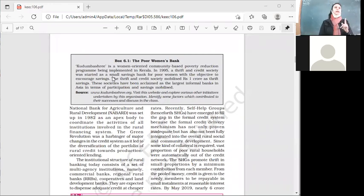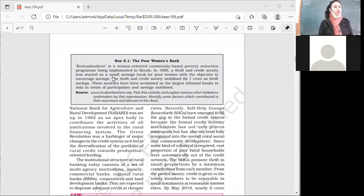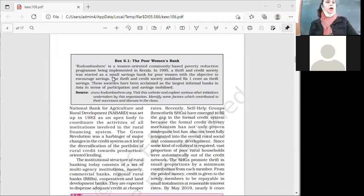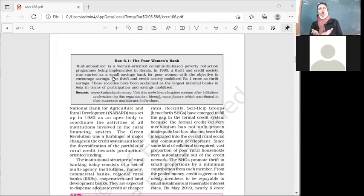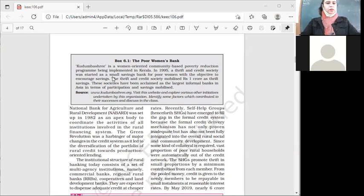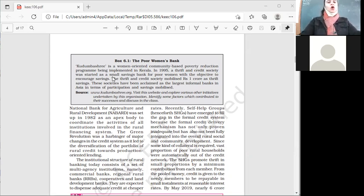In 1982, NABARD — National Bank for Agriculture and Rural Development — was set up. It was the apex bank, and its purpose was to coordinate the activities of all the institutions involved in rural credit. The Green Revolution was a harbinger of major changes in the credit system, as it led to the diversification of the portfolio of rural credit towards production-oriented lending.